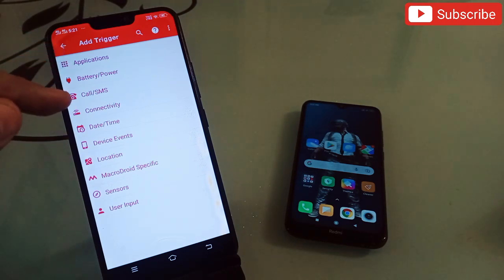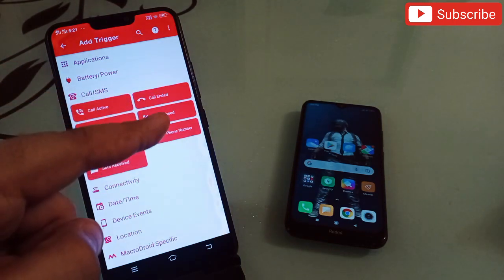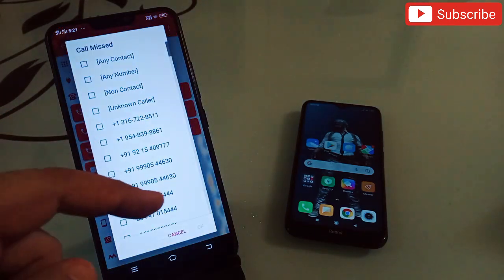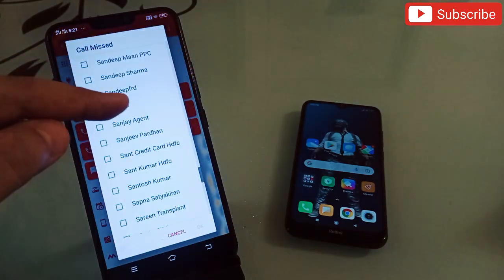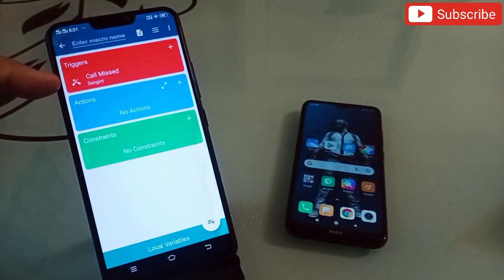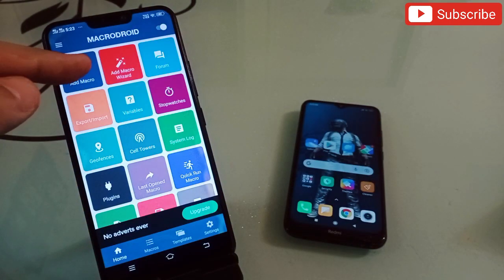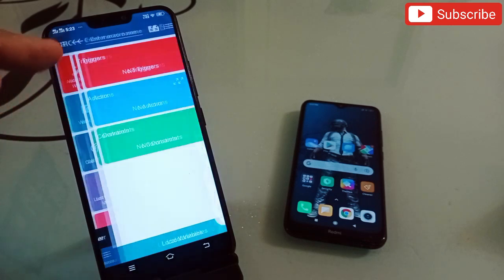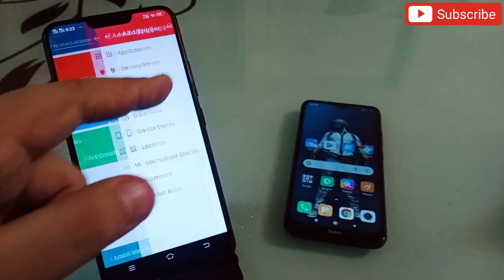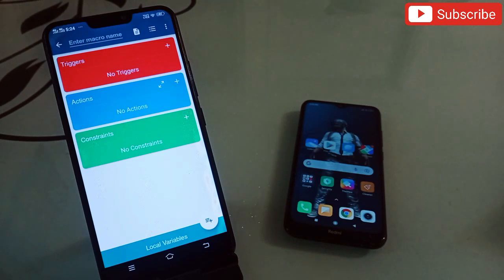You can select any one of the trigger options. For example, if I select 'Call' and then choose 'Missed Call', I select the number from my contact list and click OK — the trigger is now set. In the same way, you can create many macros by clicking on the trigger, and there are many options to try. The link will be in the description.